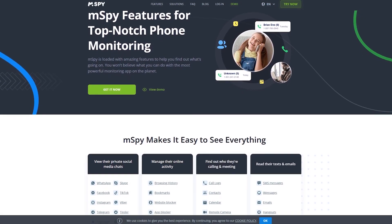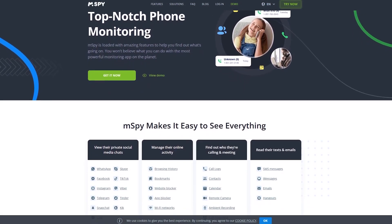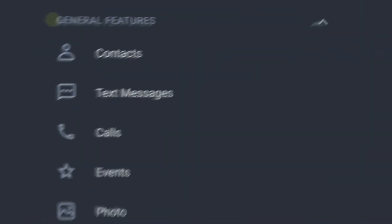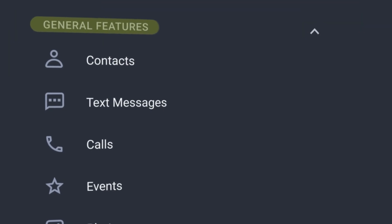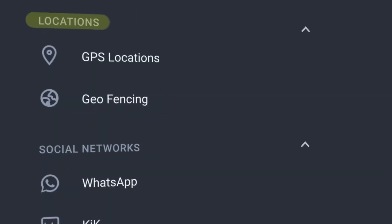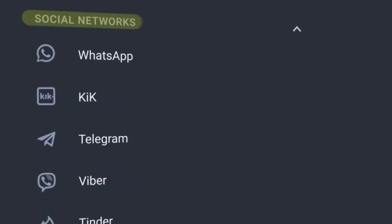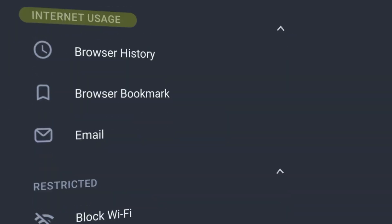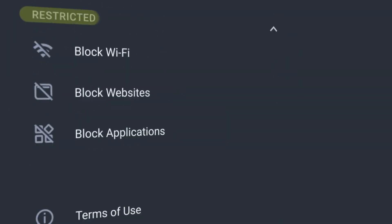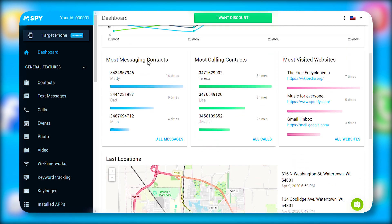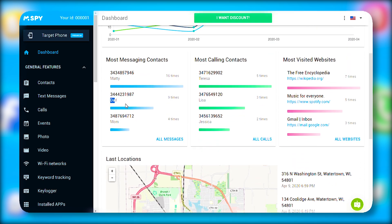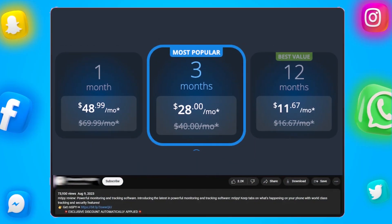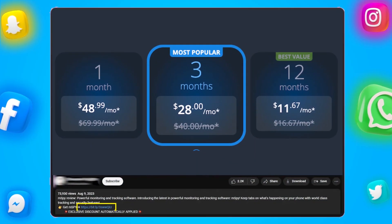Overall, mSpy holds its own in the spyware arena. Its wide range of activity tracking and comprehensive record collection, accessible through the mSpy web portal and a user-friendly dashboard, makes it a standout choice. Click the link in the description below and start monitoring.